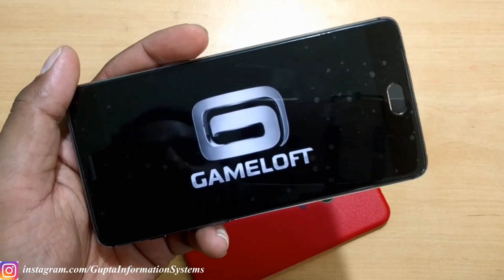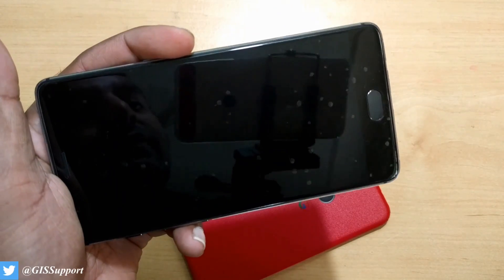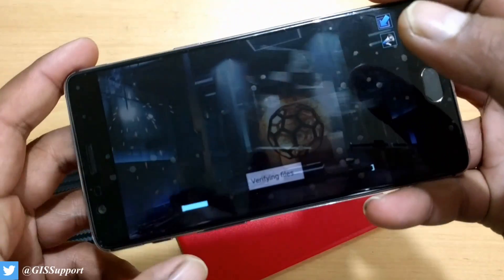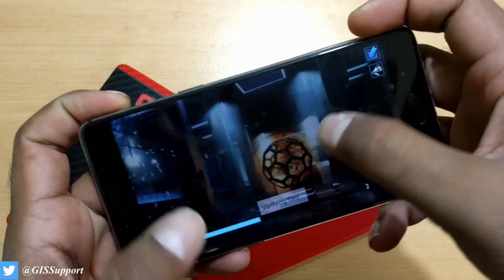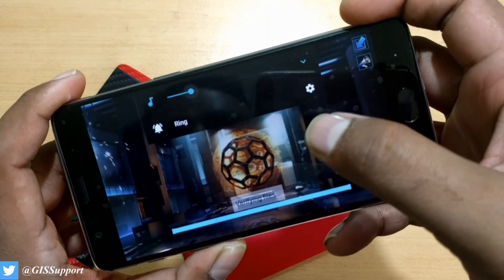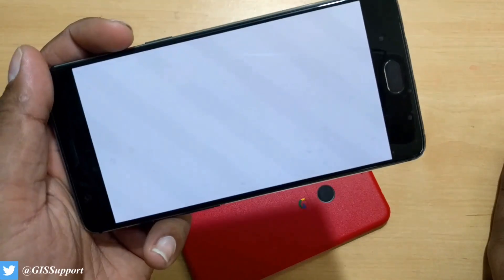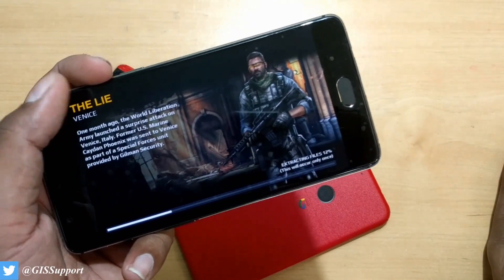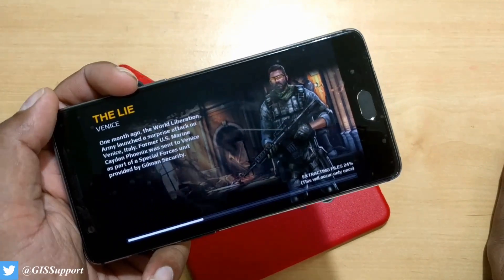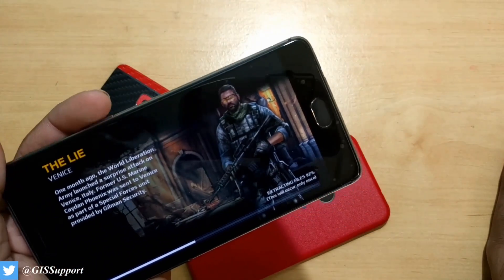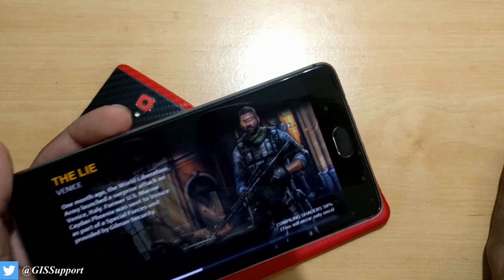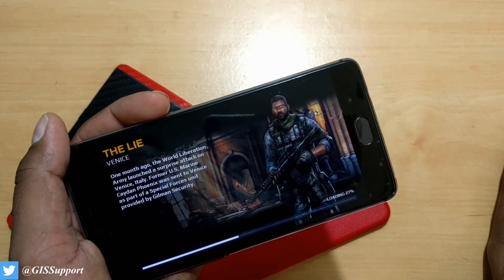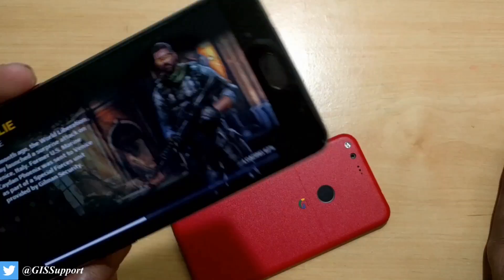Now let's see whether the game runs fine. I'm launching Modern Combat 5 for the first time on this device. The game is verifying the files — it should verify pretty soon. Everything is verified, and the game has taken the files. One important thing: you need to make sure both phones are running the same CPU architecture. Use the CPU-Z application to verify whether it's running ARM64 or ARM32. Most latest phones run ARM64 — if you transfer from ARM32 to ARM64, it won't work.